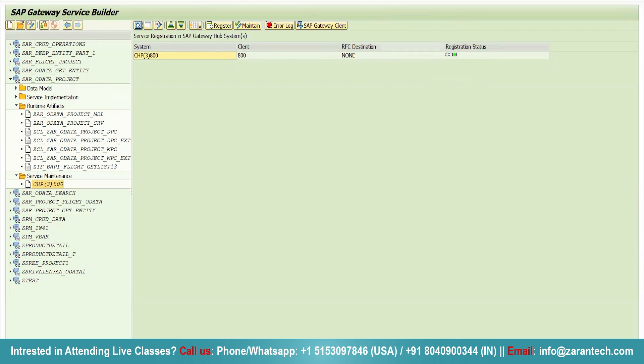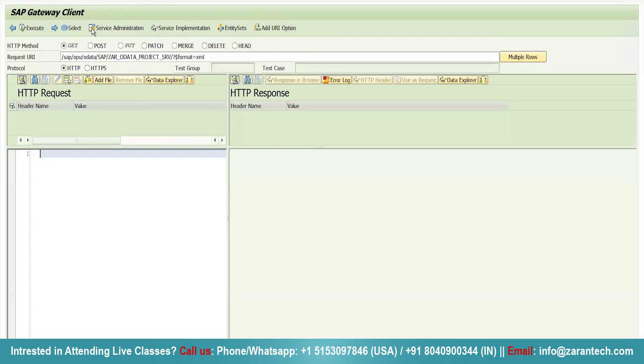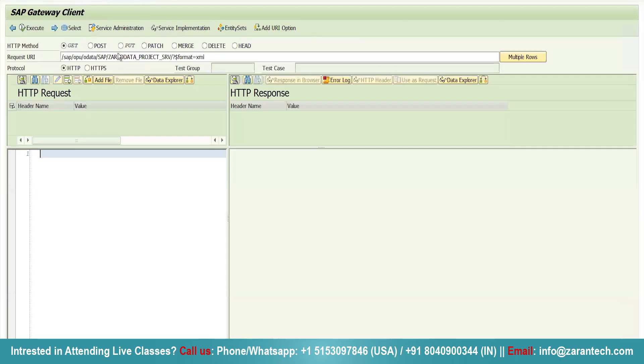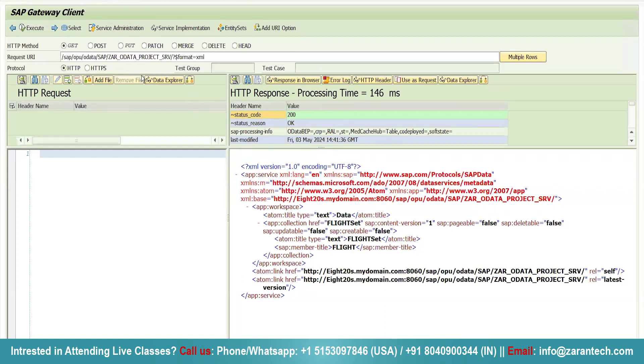Now, how you will be testing your OData project. You will click on this SAP Gateway Client. And it will redirect you to SAP Gateway Client, to a new window. See, in backend our window is still open. And this is our new window. So, here you will directly click on execute button. And if you will be getting the status code as 200, this means that your project is working perfectly.